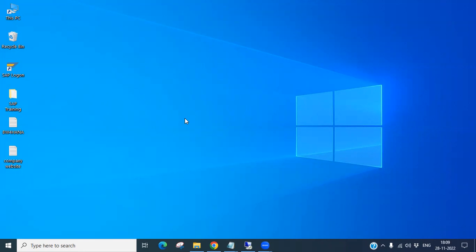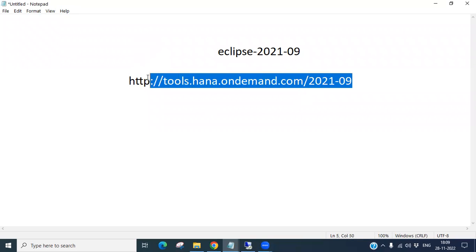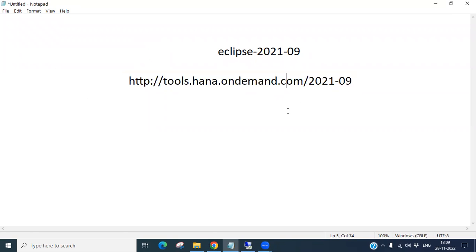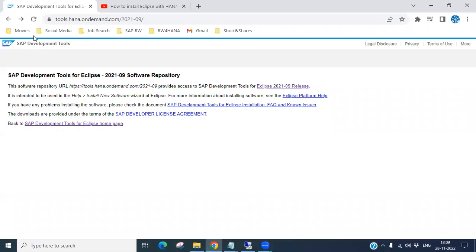Hello everyone, let's discuss how to install Eclipse and configure it. The website we are going to use is tools.hana.ondemand.com/2021/09 — this is the Eclipse version and link we are going to install. Let's copy it and open the browser.